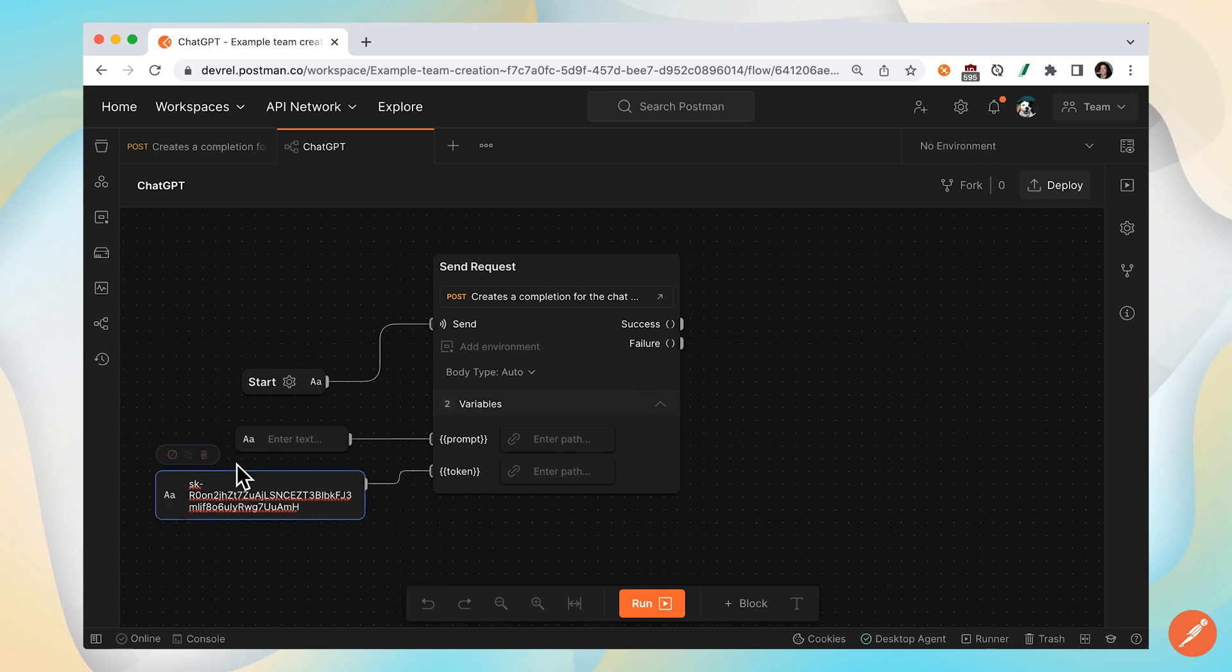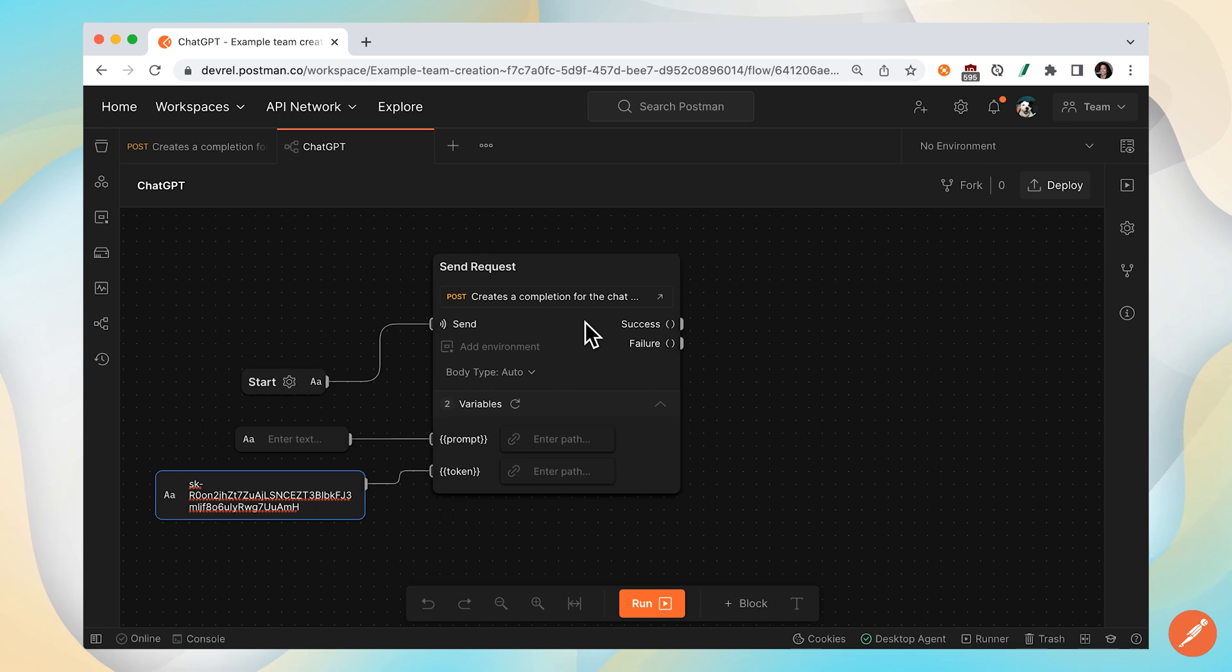So now we have defined two variables, and we've prepared everything that we need for this post call.